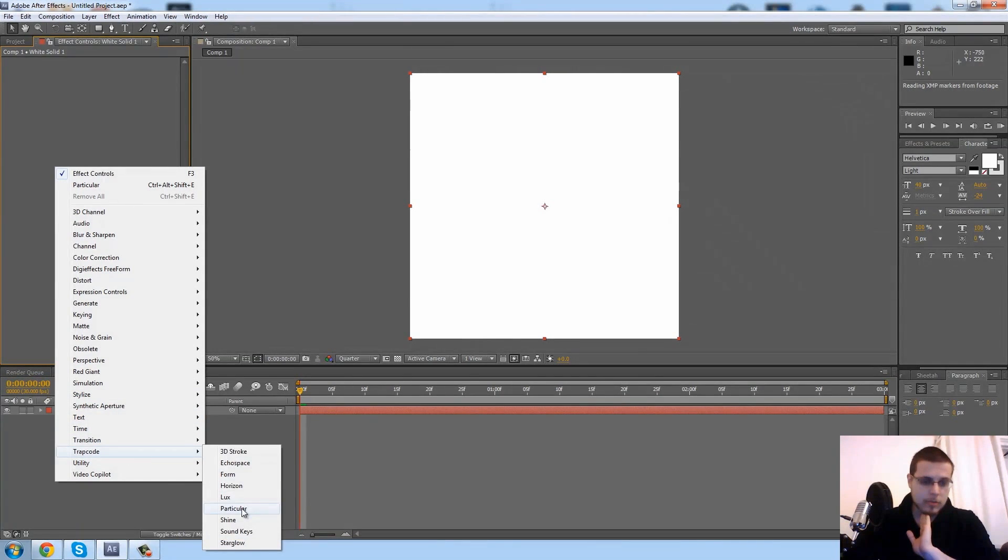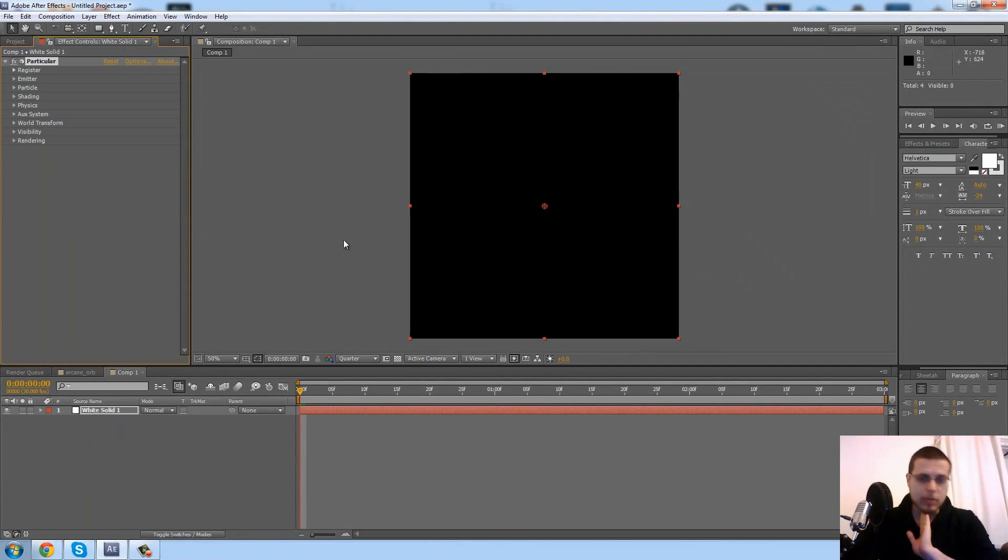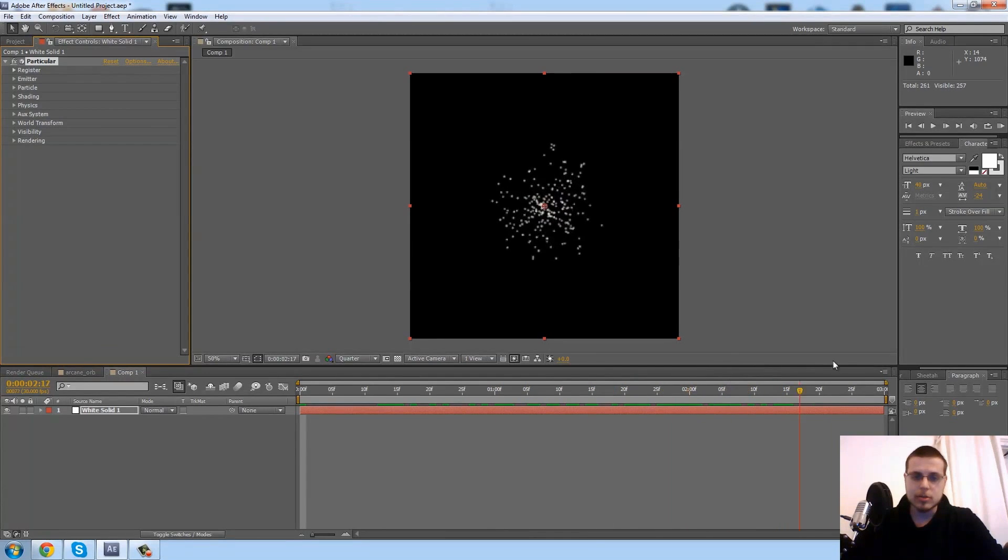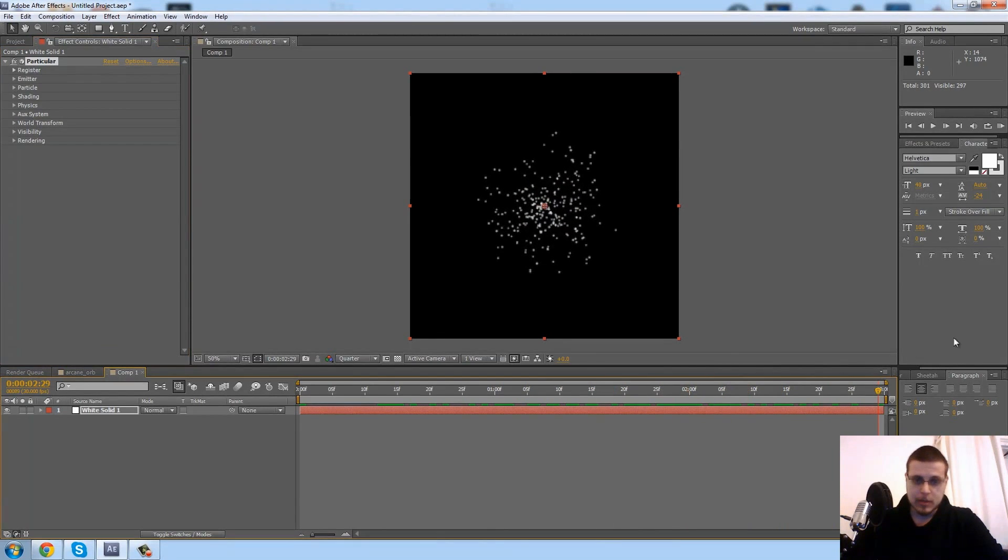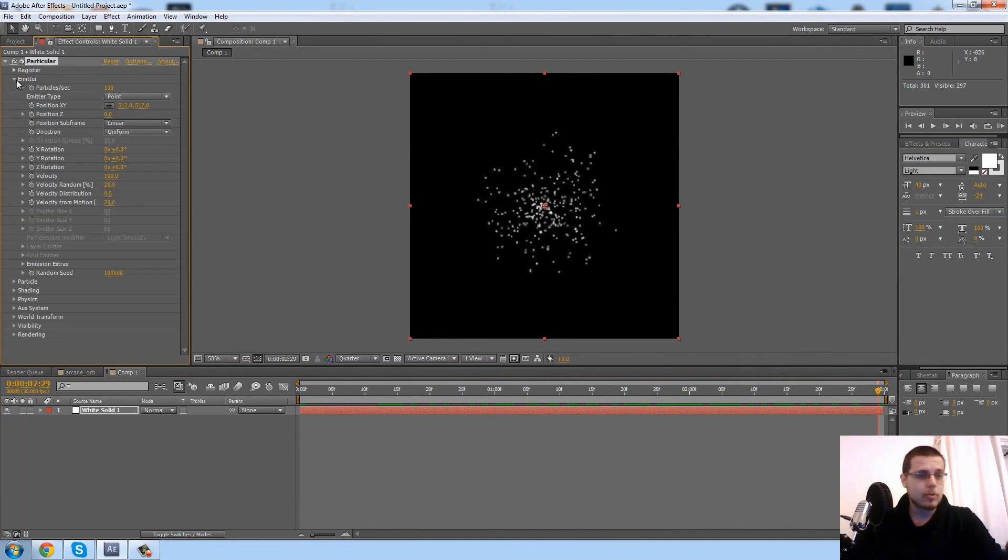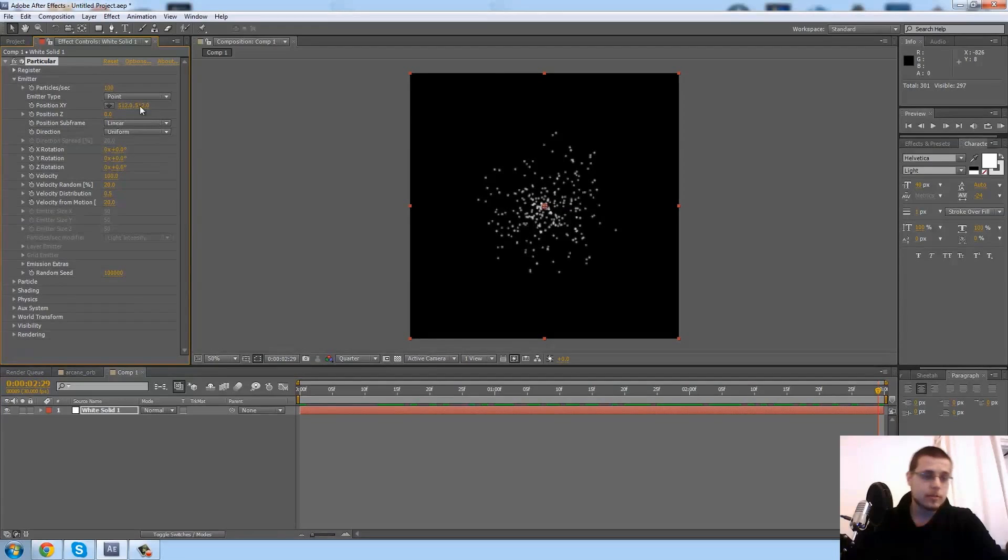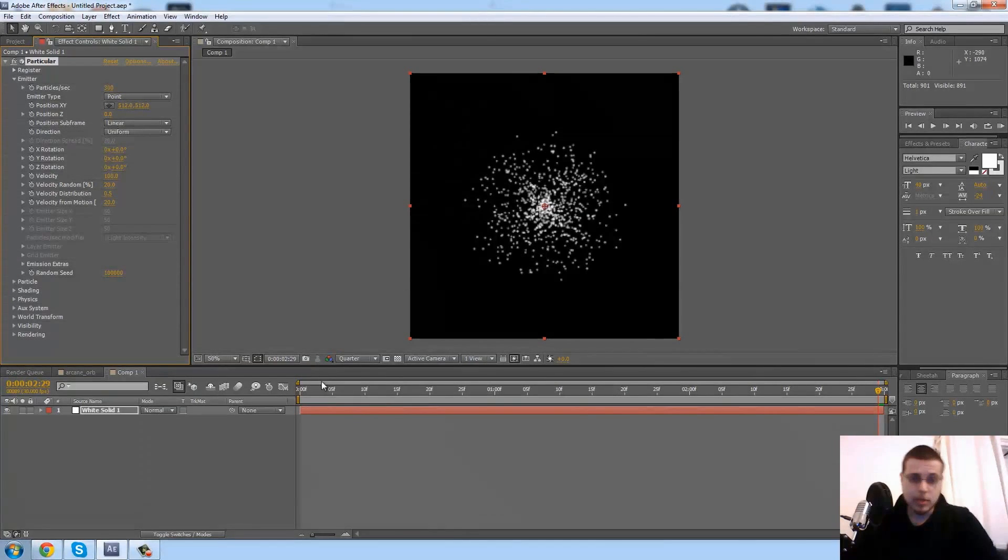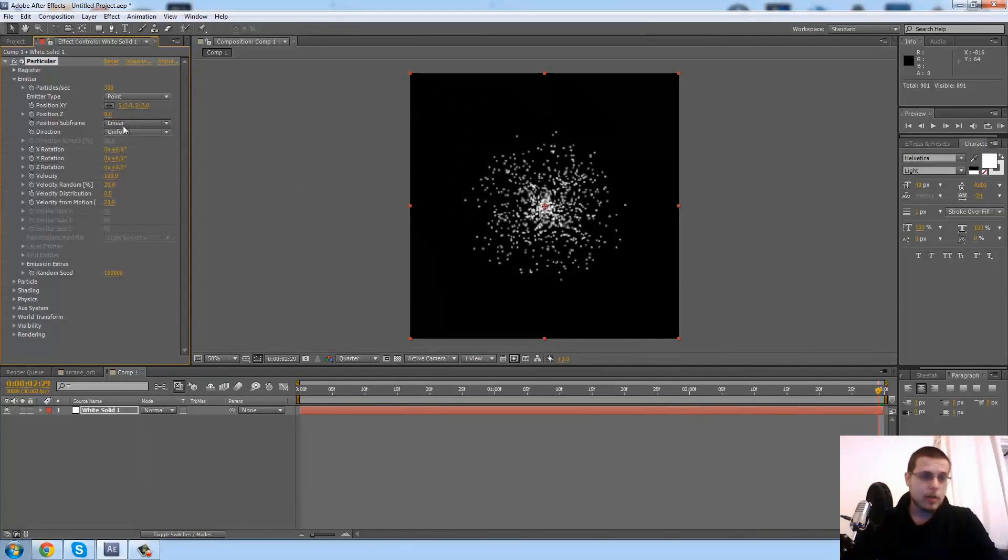Let's go ahead and add the effect Trapcode Particular. So we have our kind of basic particle system, and first what I want to do is crank up the particles to maybe 300 so we get a lot more.